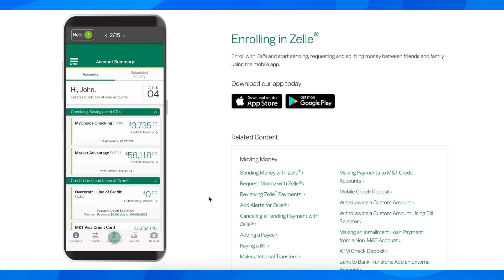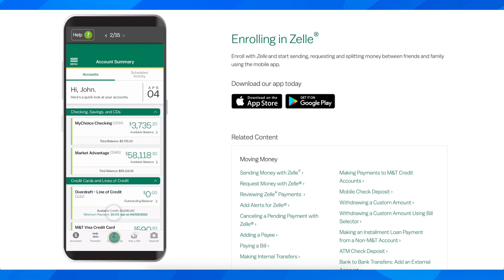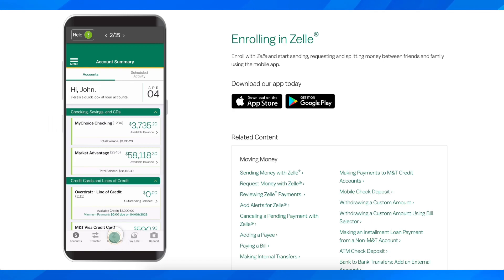Hi everyone, in today's video I'm going to explain how to enroll with Zelle on M&T Bank. As you can see on the left side I have this virtual phone. The first step is simply open the mobile app on your phone and then tap on 'Send Money' here at the bottom where you have the Zelle icon.